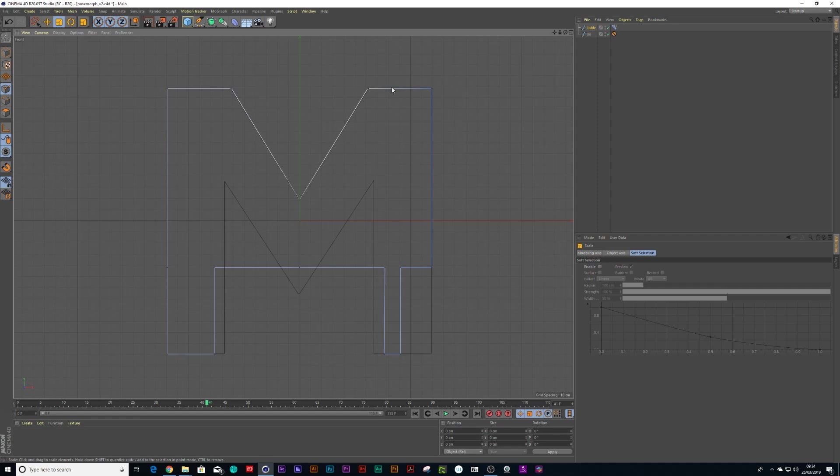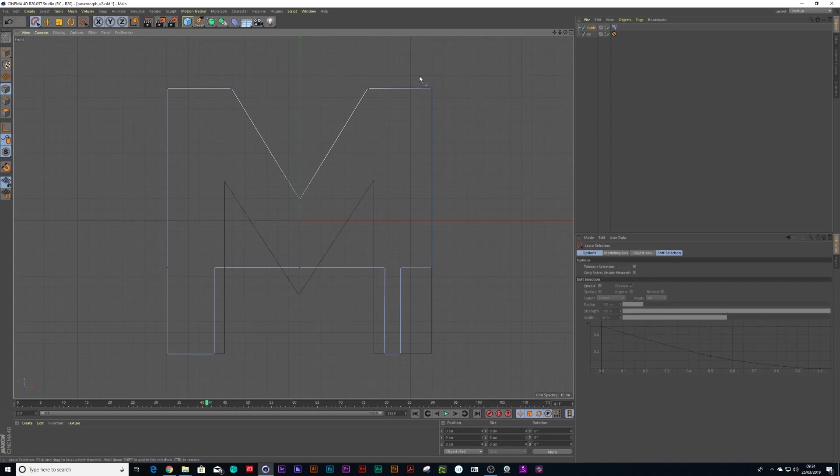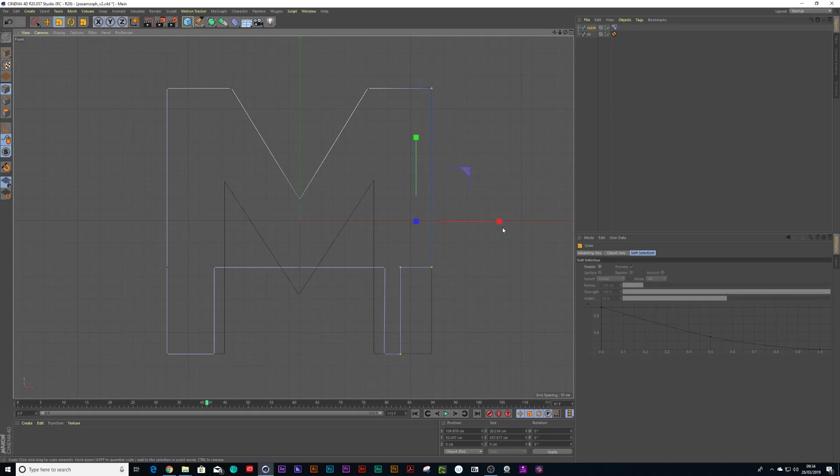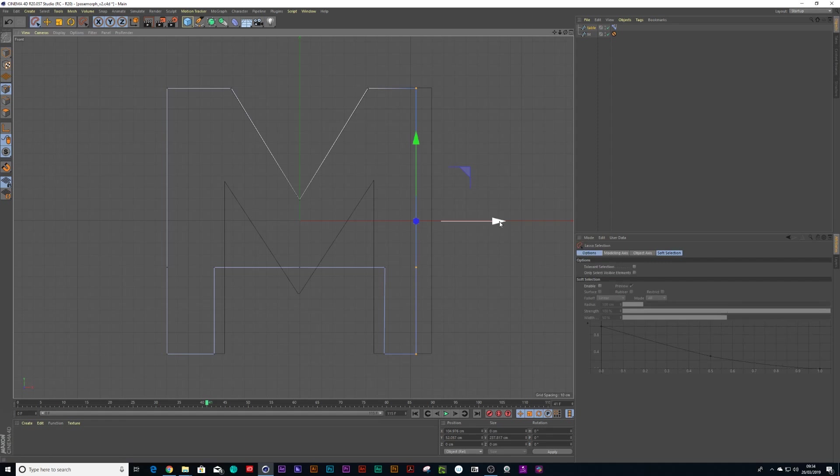I can do the same thing for this side. Select all these points, press T on my keyboard, scale them all to zero and press space on my keyboard and move it down to there.